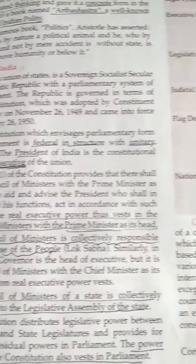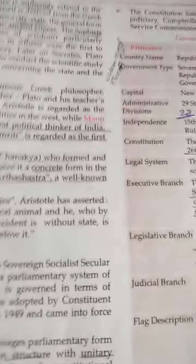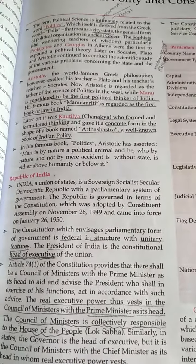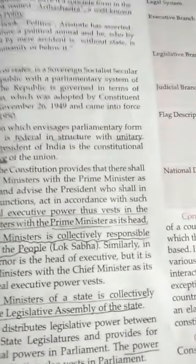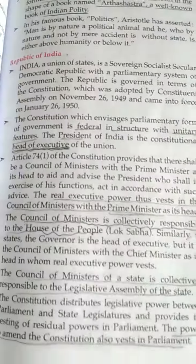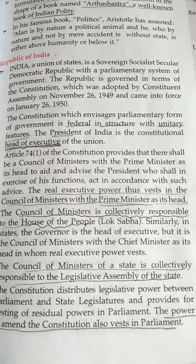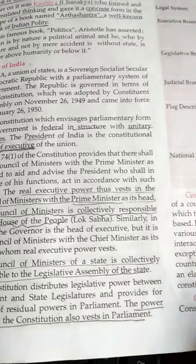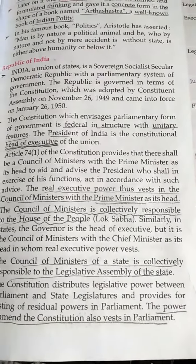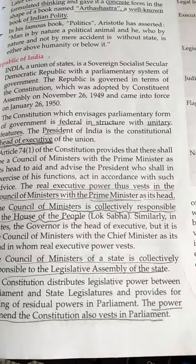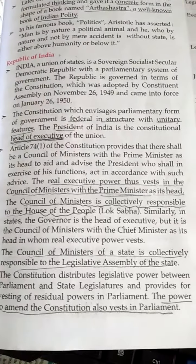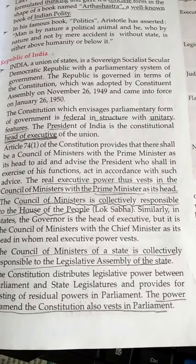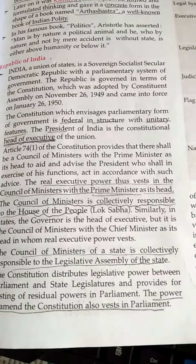Hello friends, we will discuss the Indian policy and constitution. We will start with the Republic of India. India, a union of states, is a sovereign, socialist, secular, democratic republic with the parliamentary system of government. The Republic is governed in terms of the constitution which was adopted by the constituent assembly on November 26, 1949 and came into force on January 26, 1950.